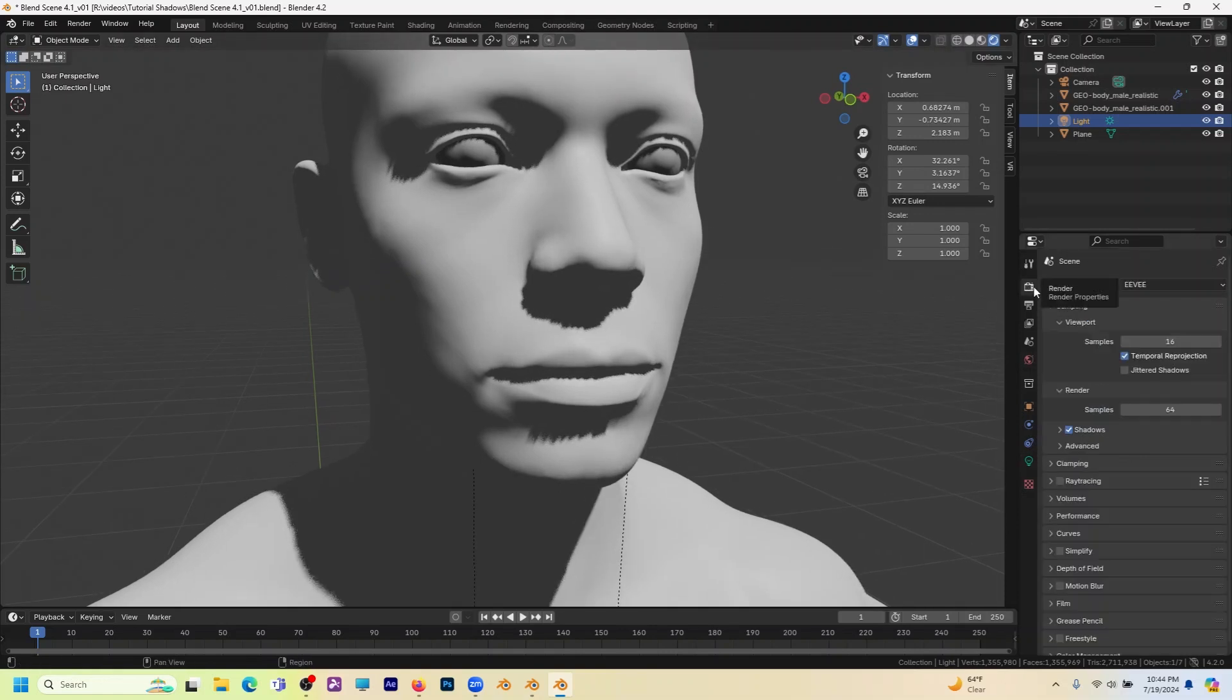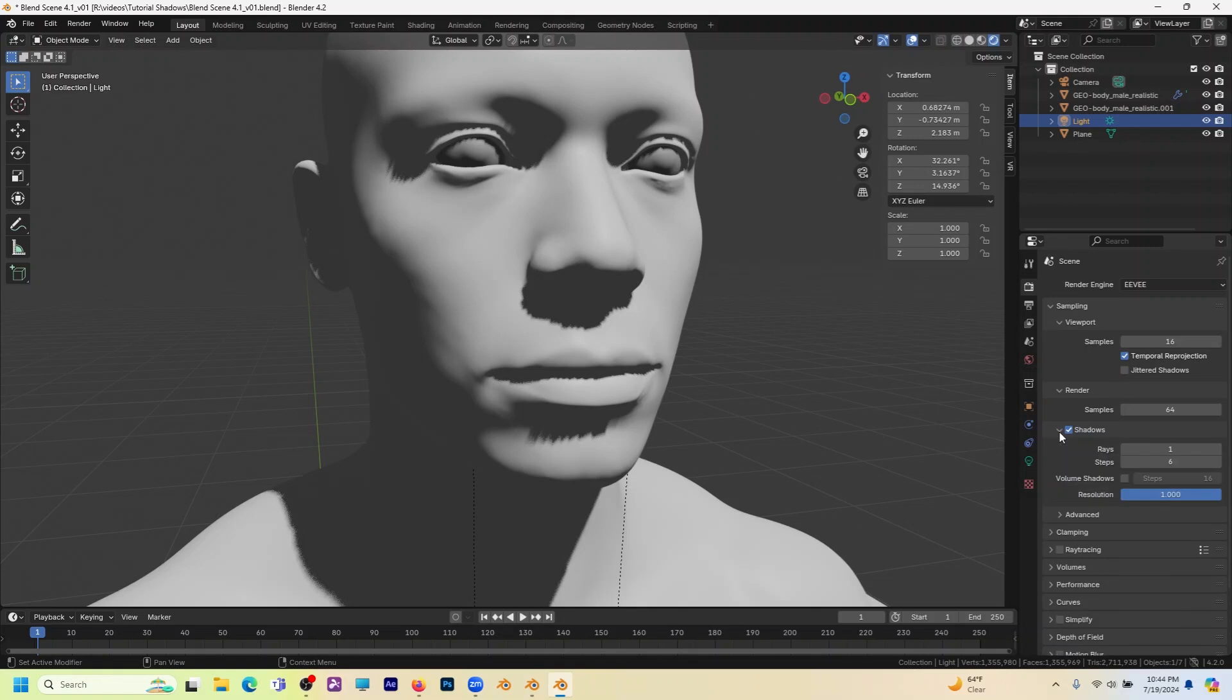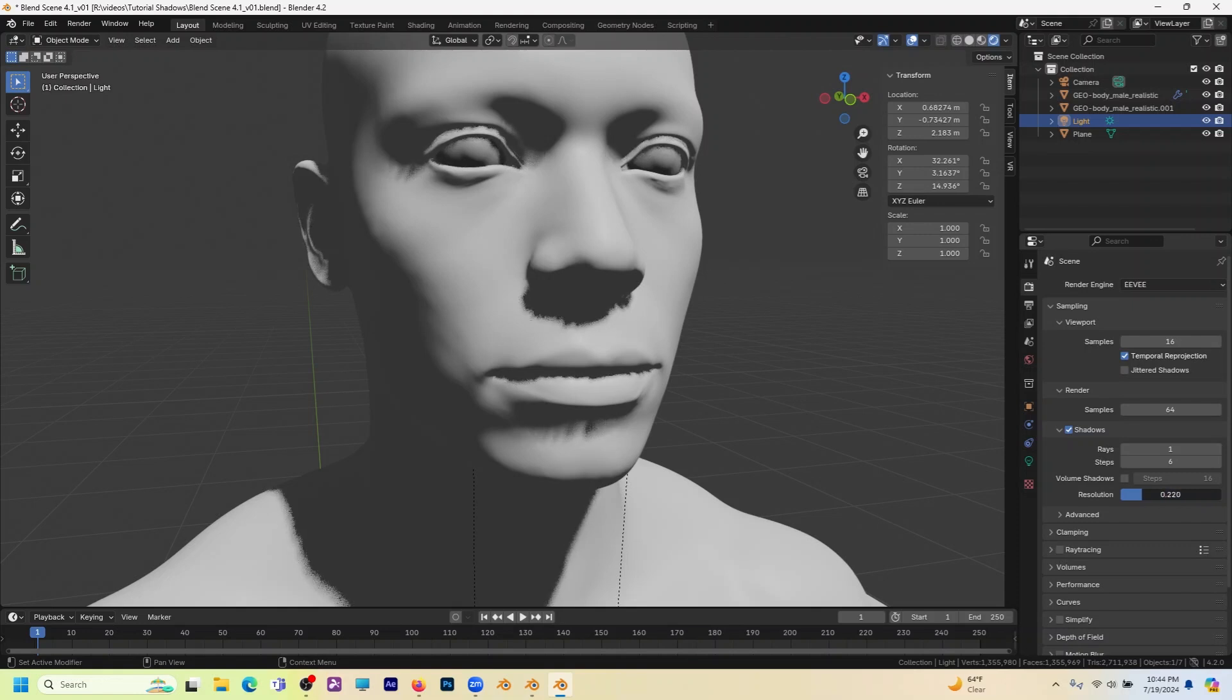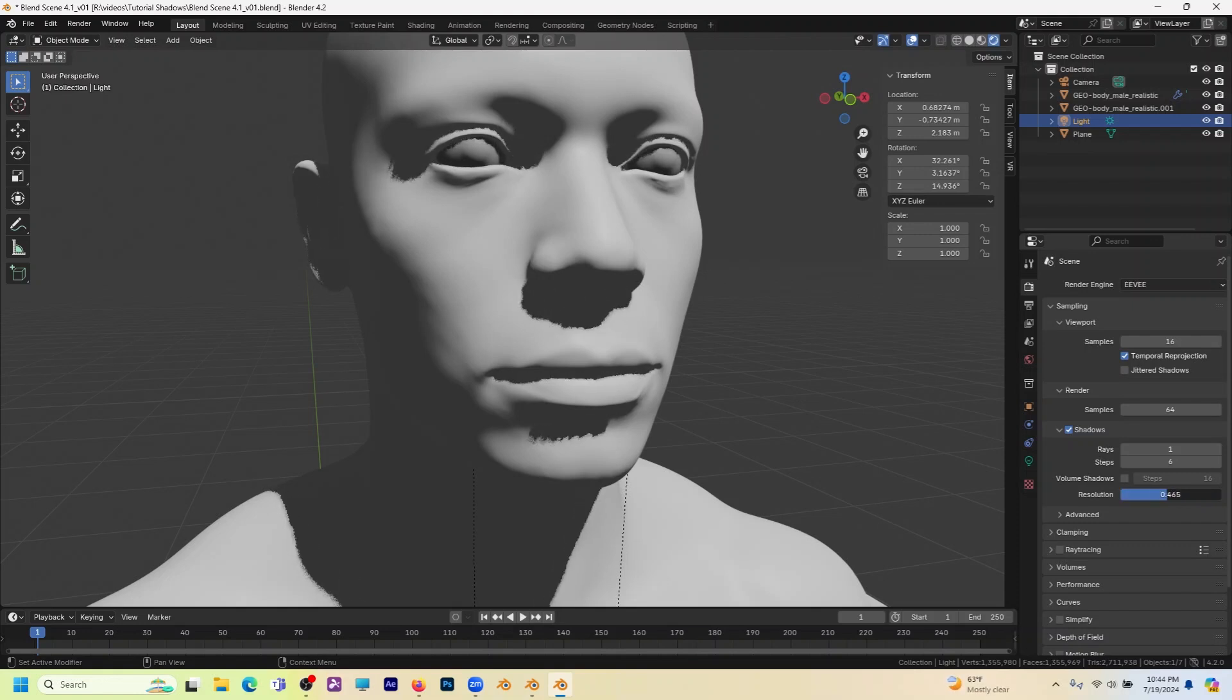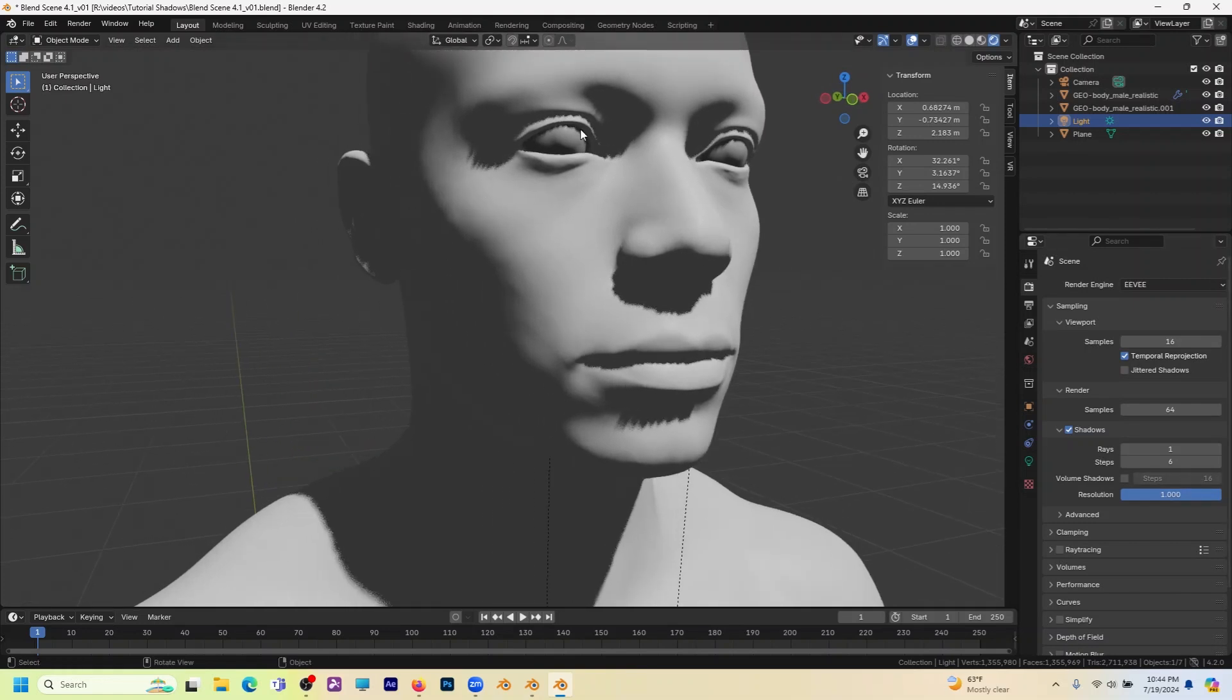So in the global settings there is a shadows tab down here. Ray steps I don't think we even need to worry about. The main thing driving this is resolution. So the lower I go with that, obviously the worse the resolution gets. But even at one, you notice you're not getting the kind of detail, the kind of quality you want. That's actually in the light itself.